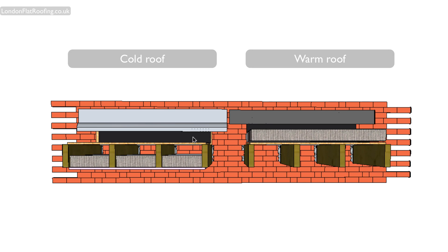Obviously, that's because of the insulation, rather than being in between the joists, is actually above the decking. As previously stated, that is one of the downsides of the warm flat roof construction.